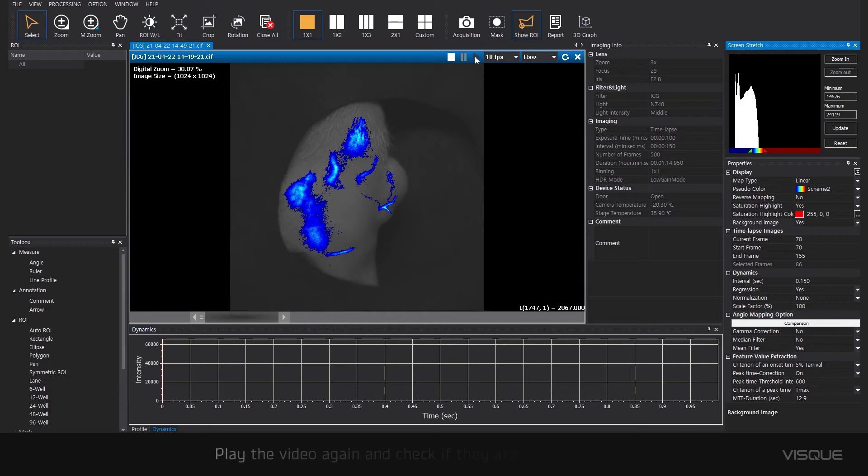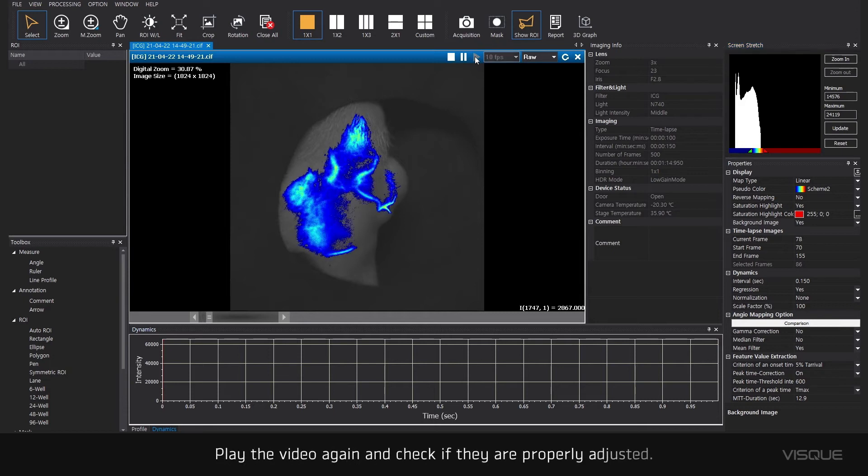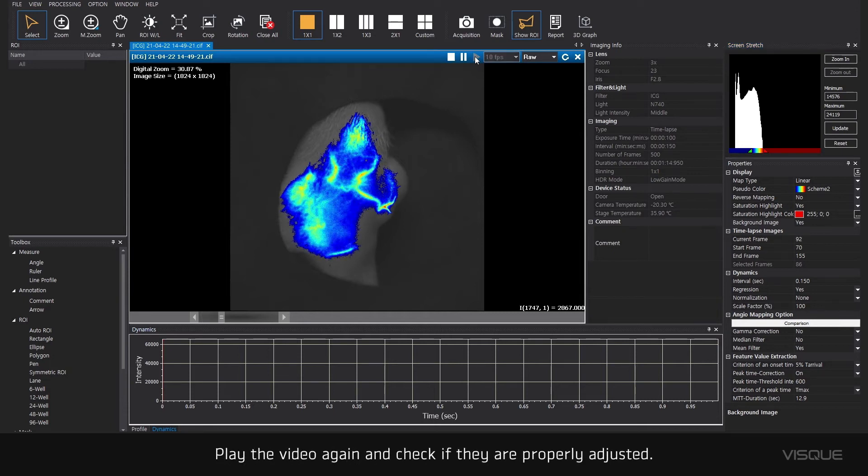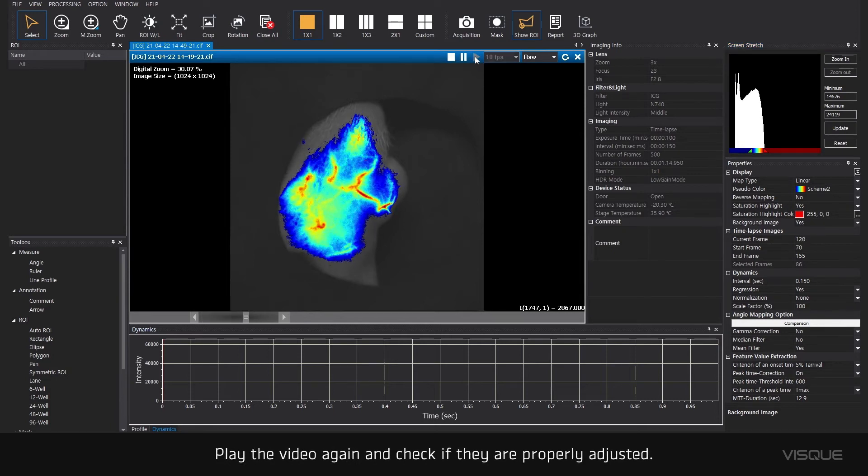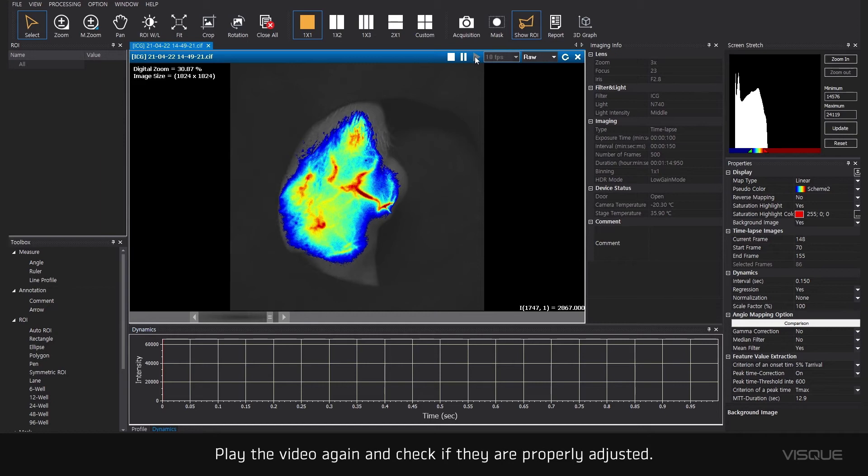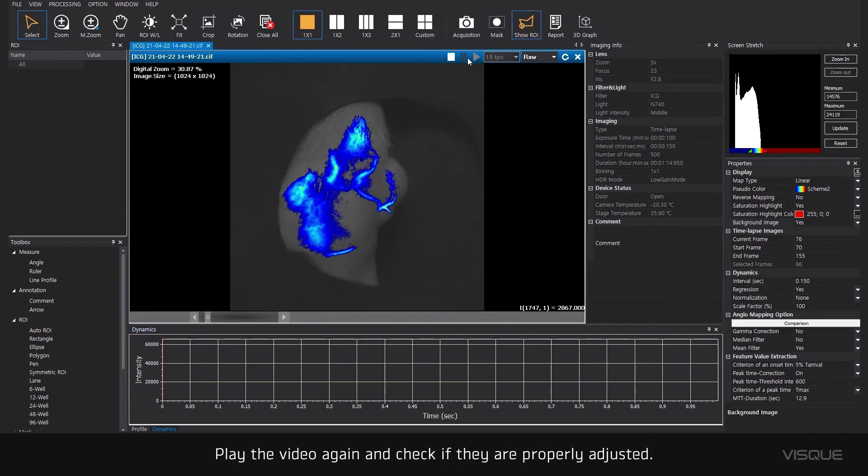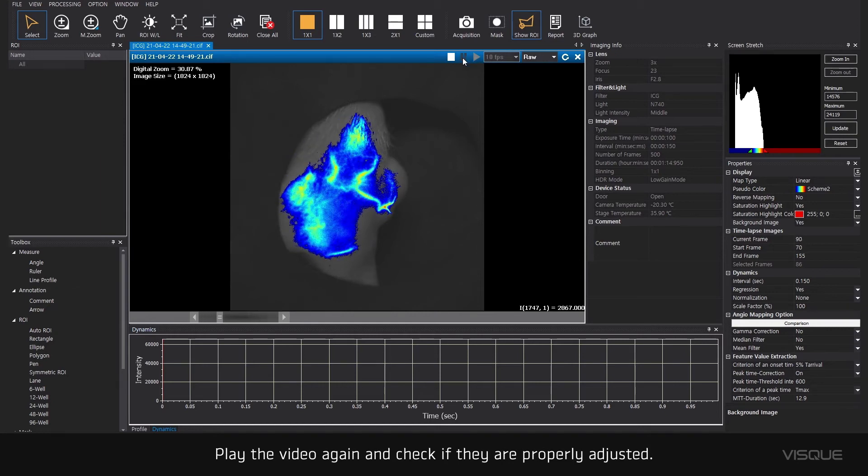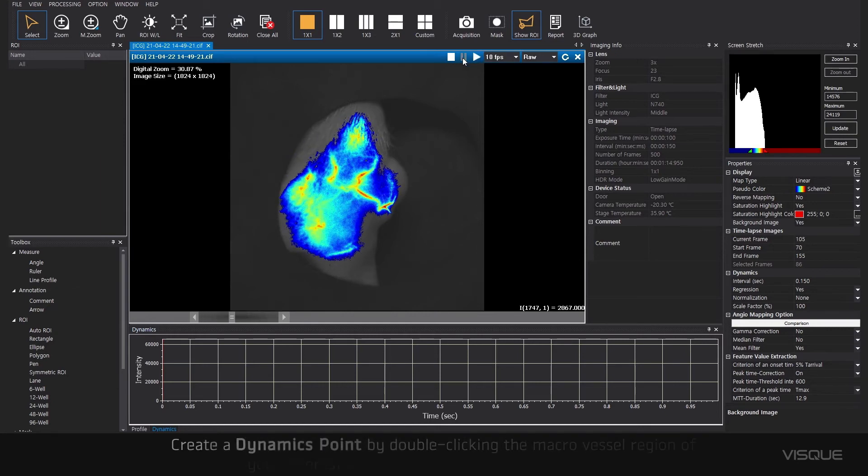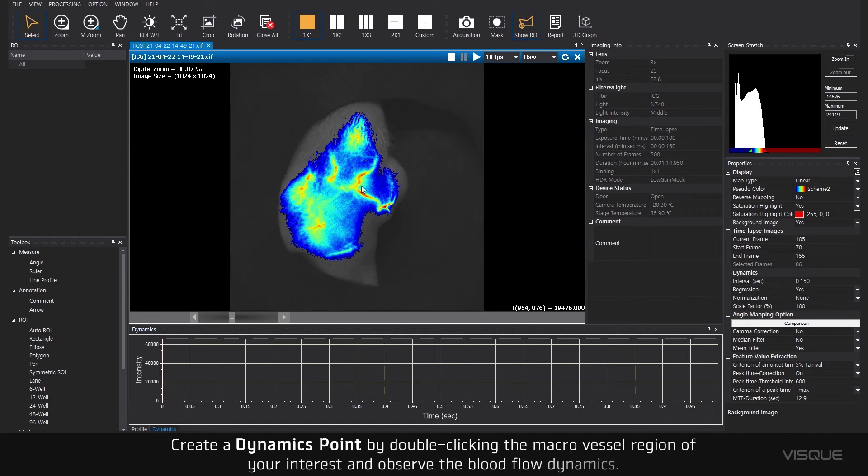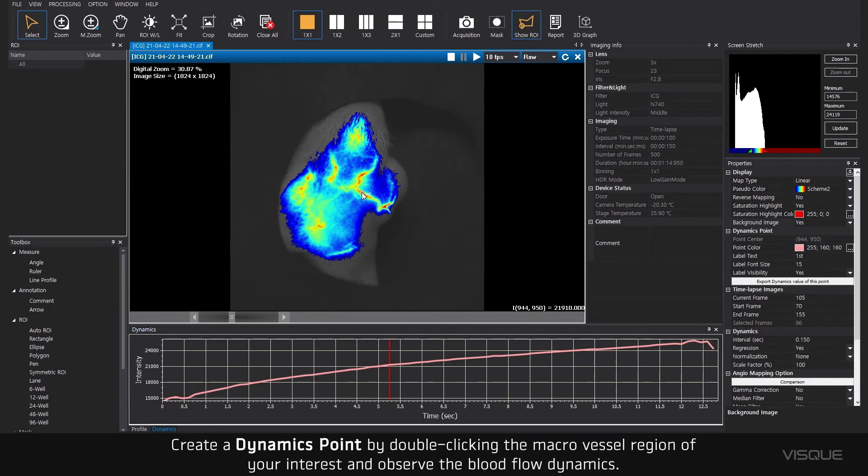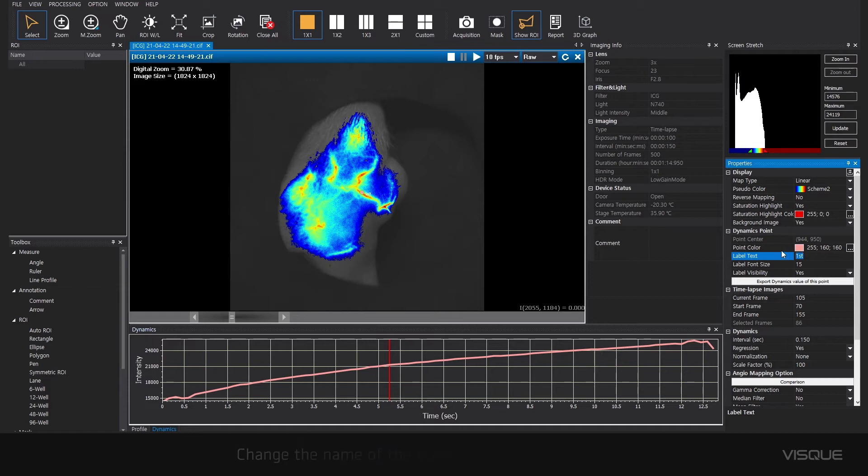Play the video again and check if they are properly adjusted. Create dynamic point by double-clicking the microvascular region of your interest and observe the blood flow dynamics. Change the name of the point and adjust the text size.